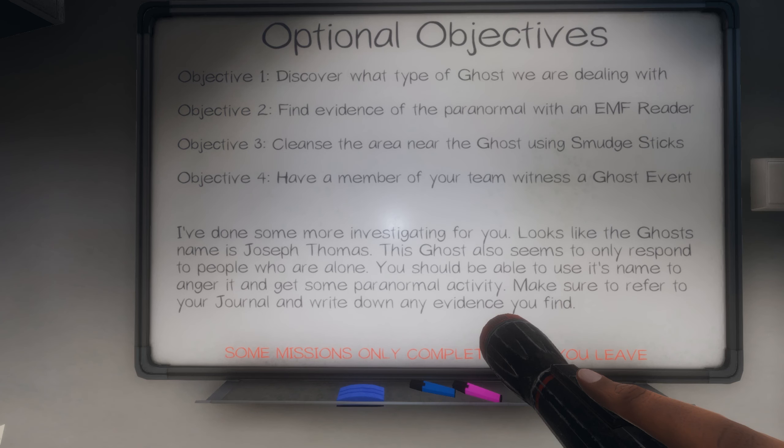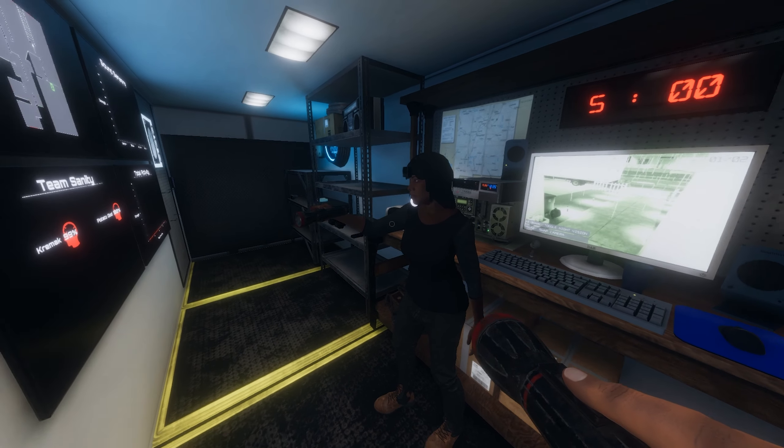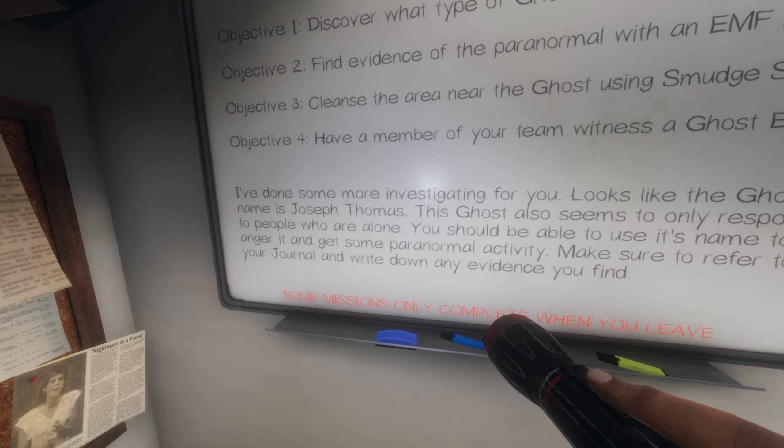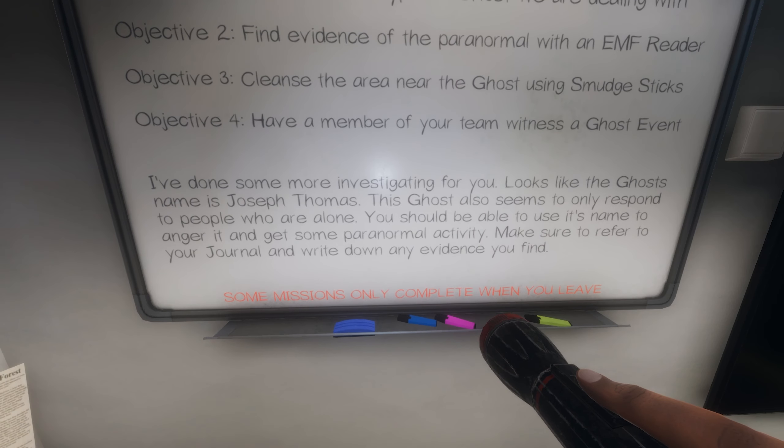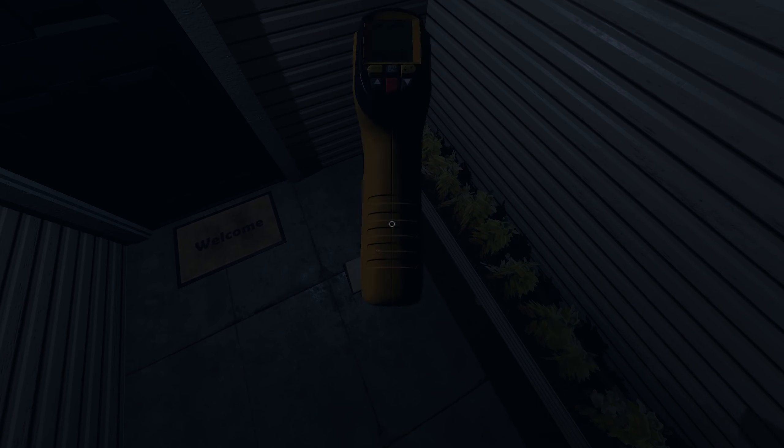We have to find evidence of paranormal with EMF reader. We have to use the smudge sticks to cleanse the area and we have to witness a ghost event. He responds to people that are alone. That means you big boy. It's this house again. Are you gonna get slaughtered in the bathroom again?